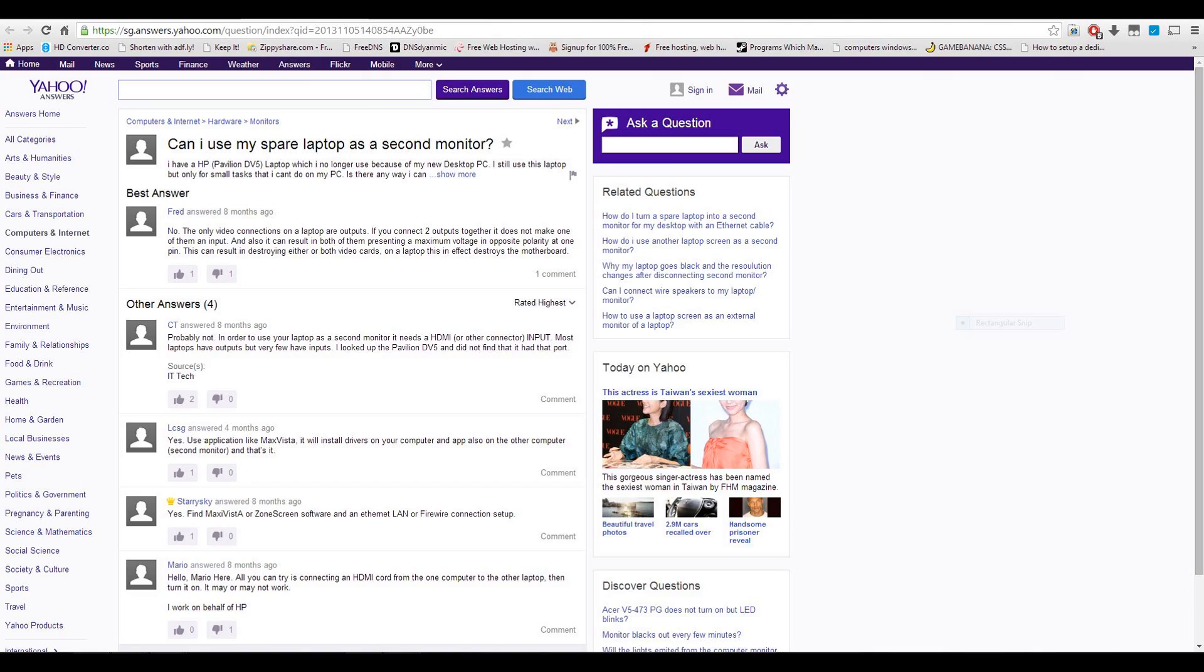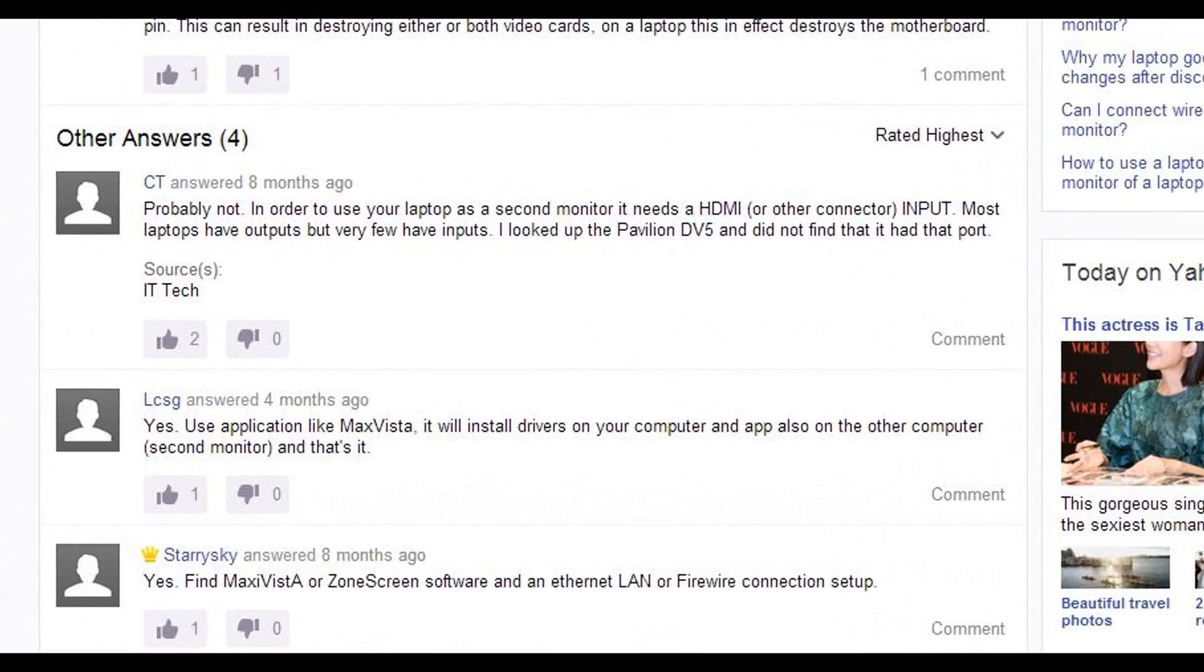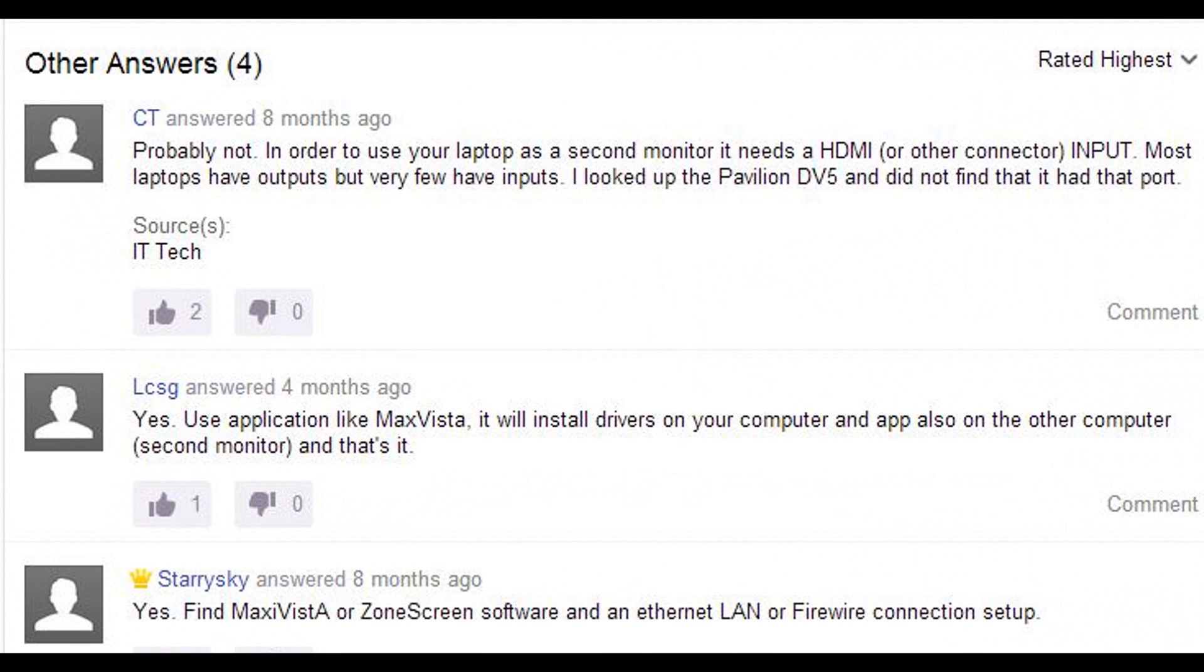I went to Google and found a Yahoo thread, but most of the comments said it was not possible since a laptop only has an output display port and not an input one.